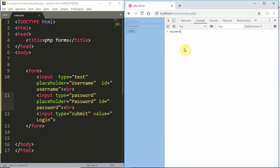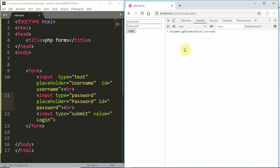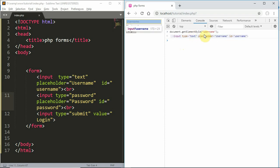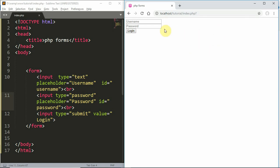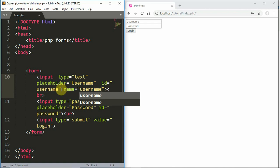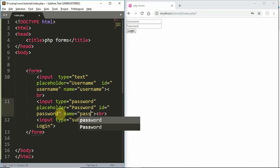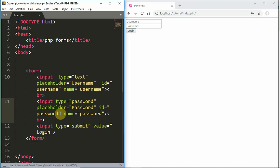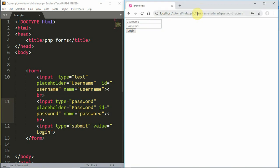If you want to use the ID, you can handle it on the client side with JavaScript. The ID is the same as a client-side property, and the name is the same as a server-side property. For username and password, the name property is key. When you click submit, the name is sent in the GET request.